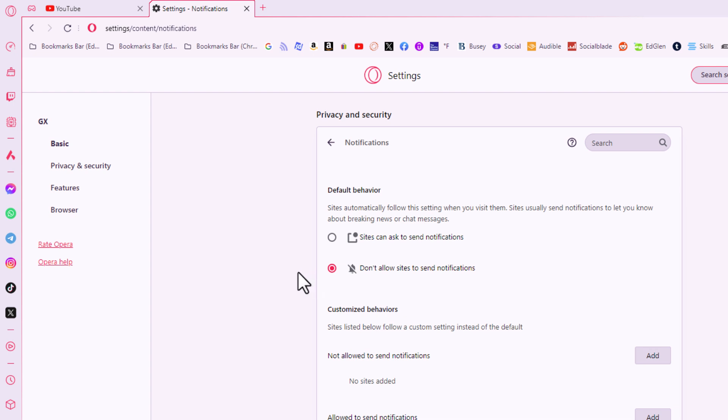That is how to enable or disable notifications on the Opera GX web browser. Thanks for watching.